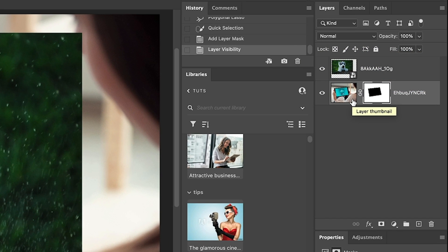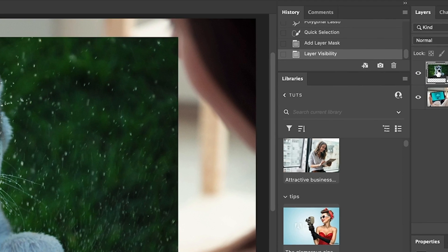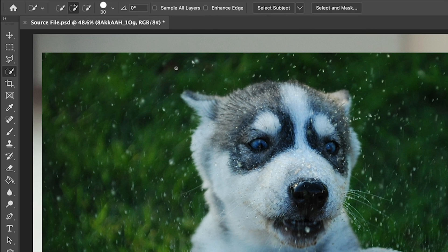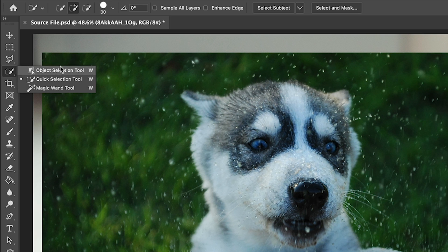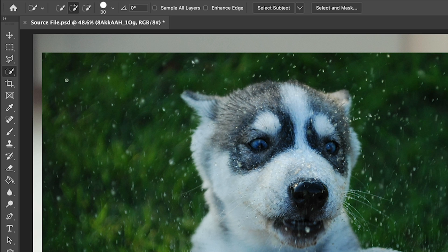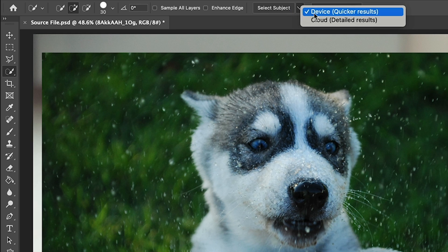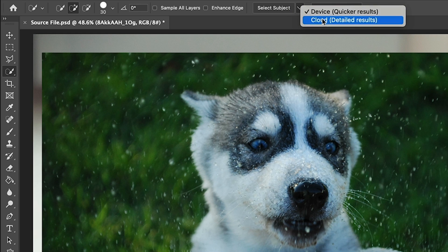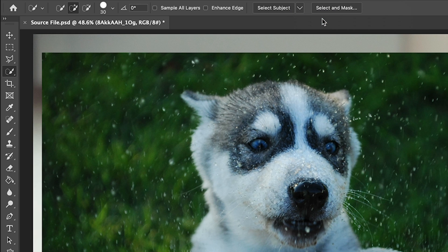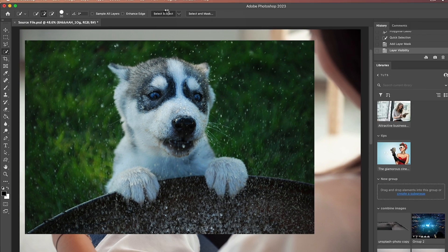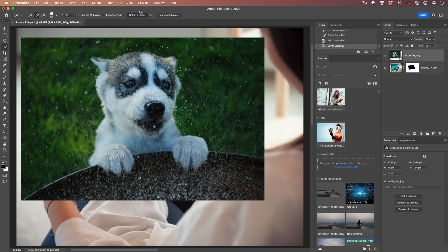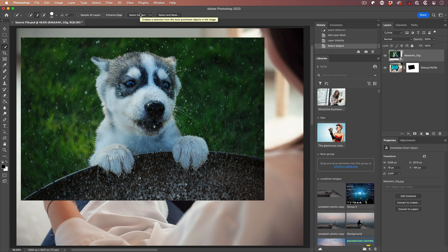I'm going to choose the layer we want to work on. Then we're going to go under the magic tools, I call them the magic tools, that's the object, magic wand or quick selection tool. Go on to select subject. But before you do that, go to the cloud option. If you don't have the cloud, it'll still work. The cloud just produces better results. Then click select subject, and we'll get a nice rough selection.